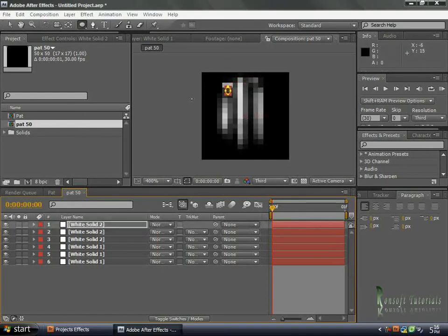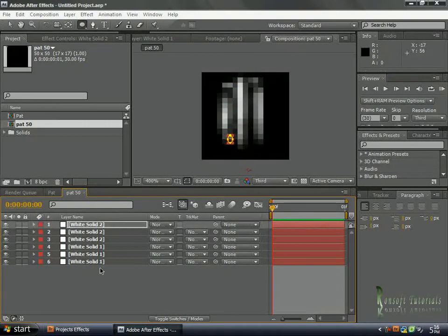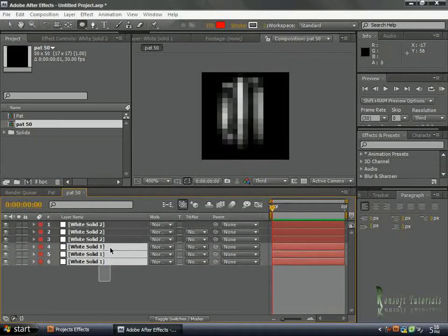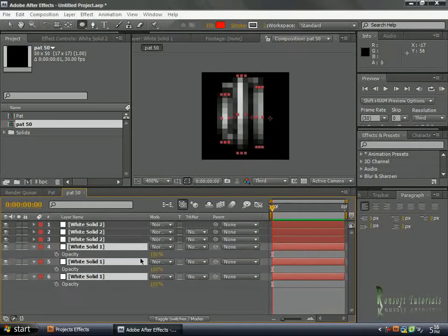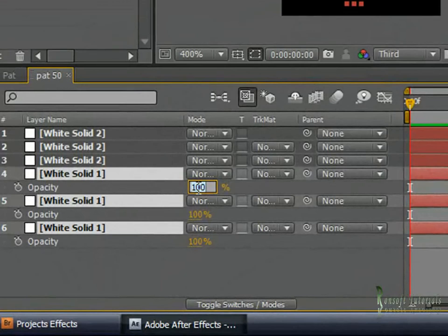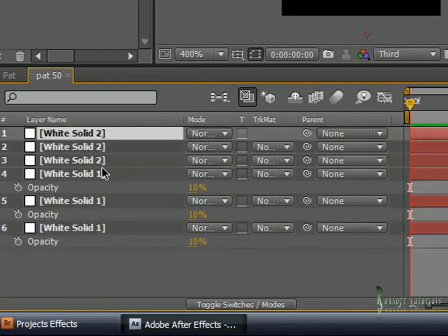Grab another one and drive it down to the bottom. All I need to do is select these bottom layers, hold T on the keyboard, and give them an opacity of 10.